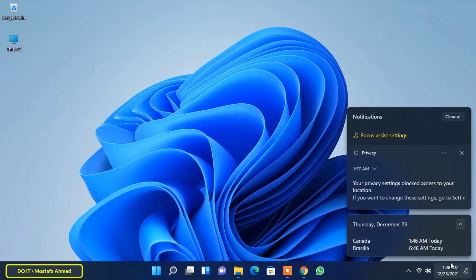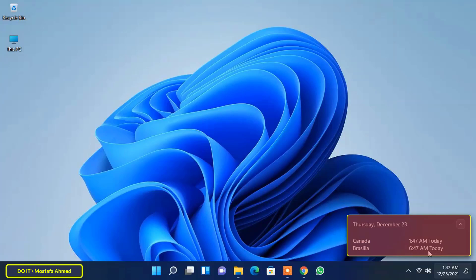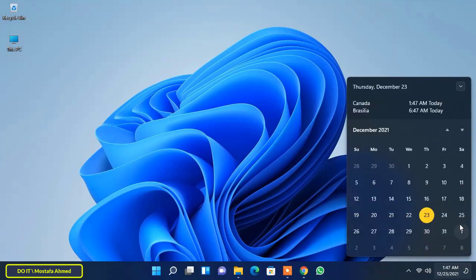Then click on the taskbar's date and time to see the newly added additional clock. It will appear right on top of the calendar with the name you've given. You can remove multiple clocks by following the same steps but uncheck the boxes.